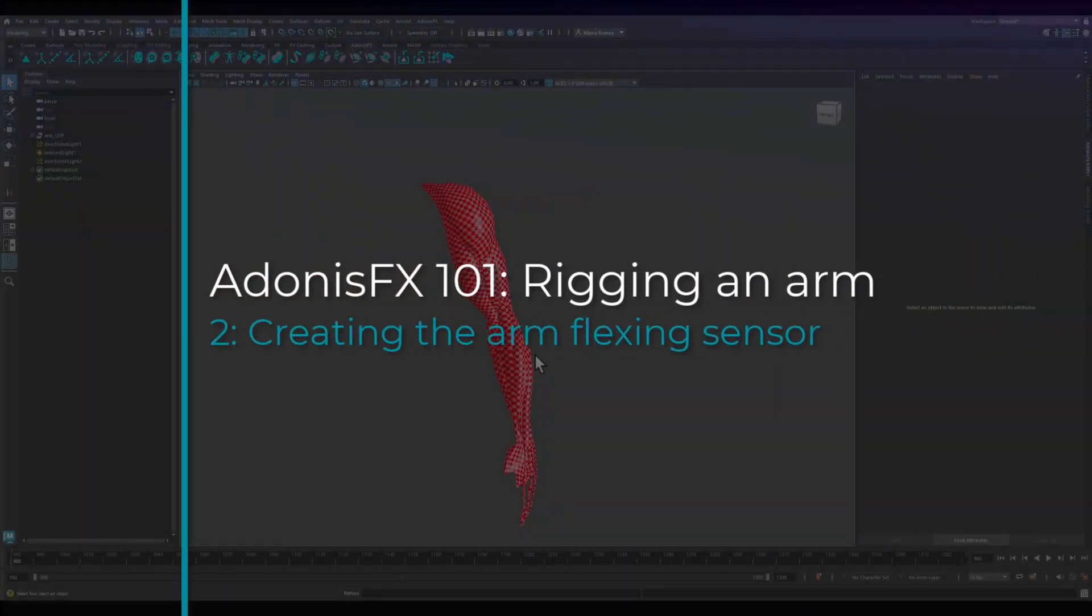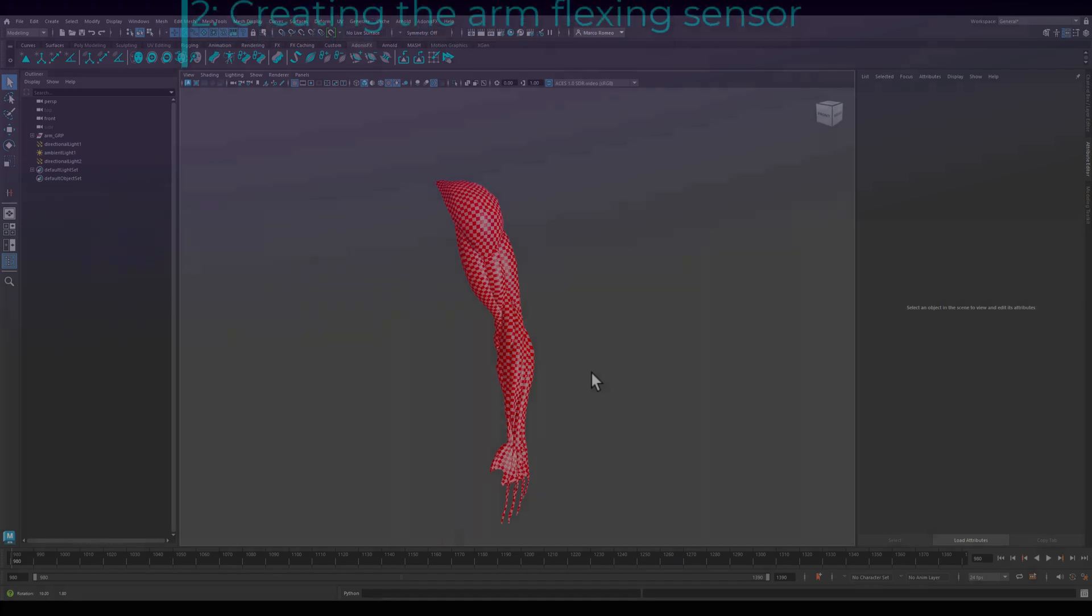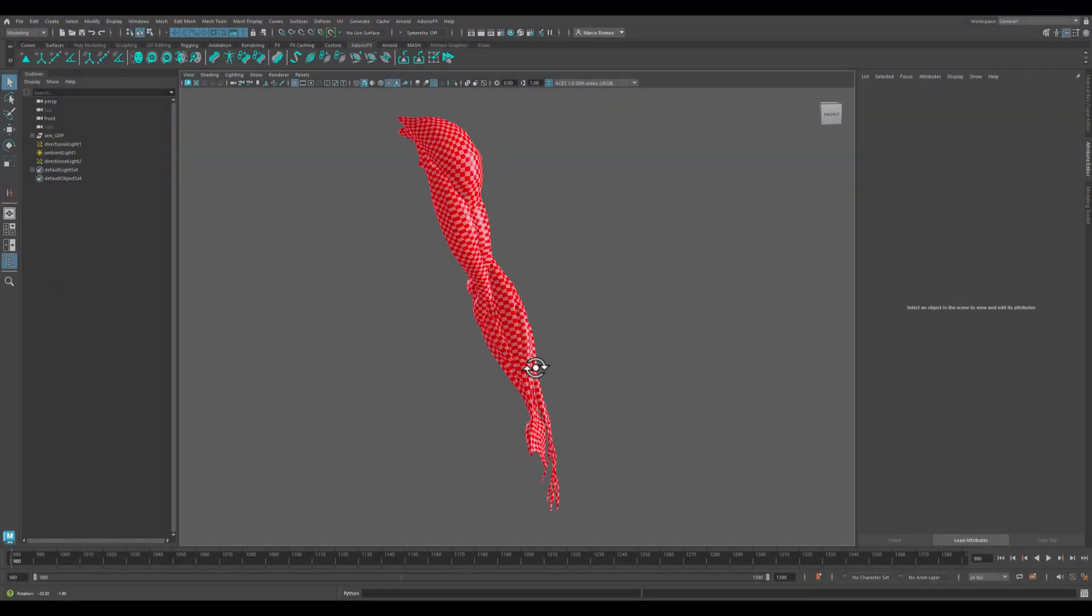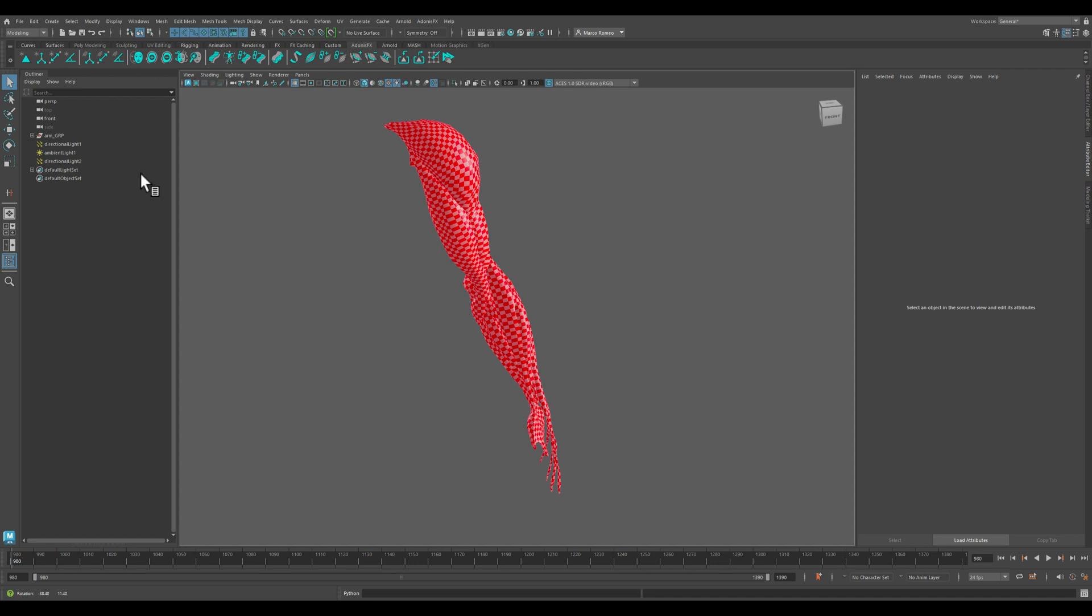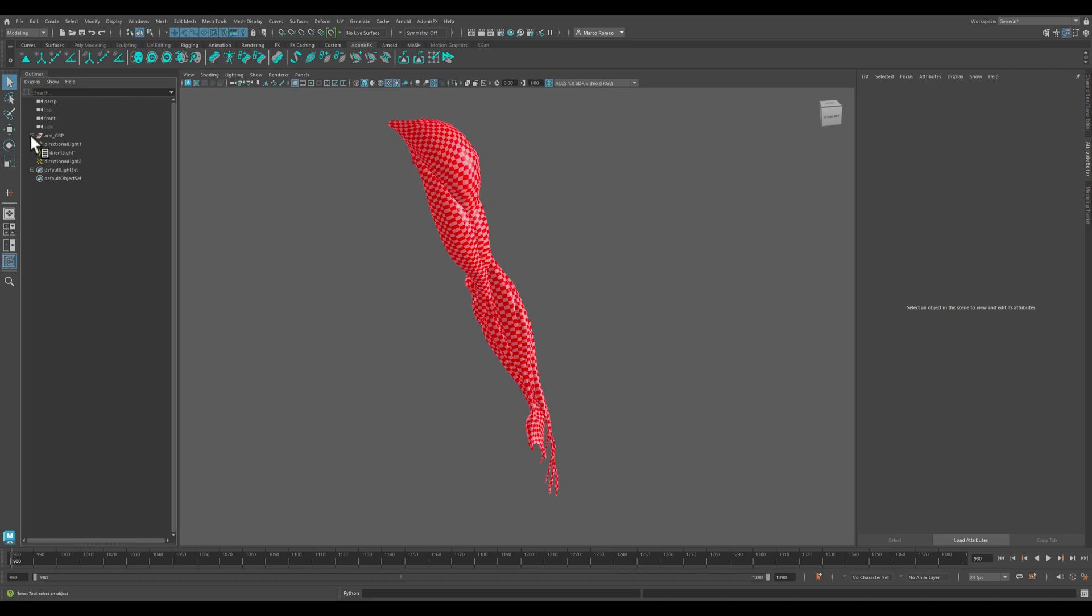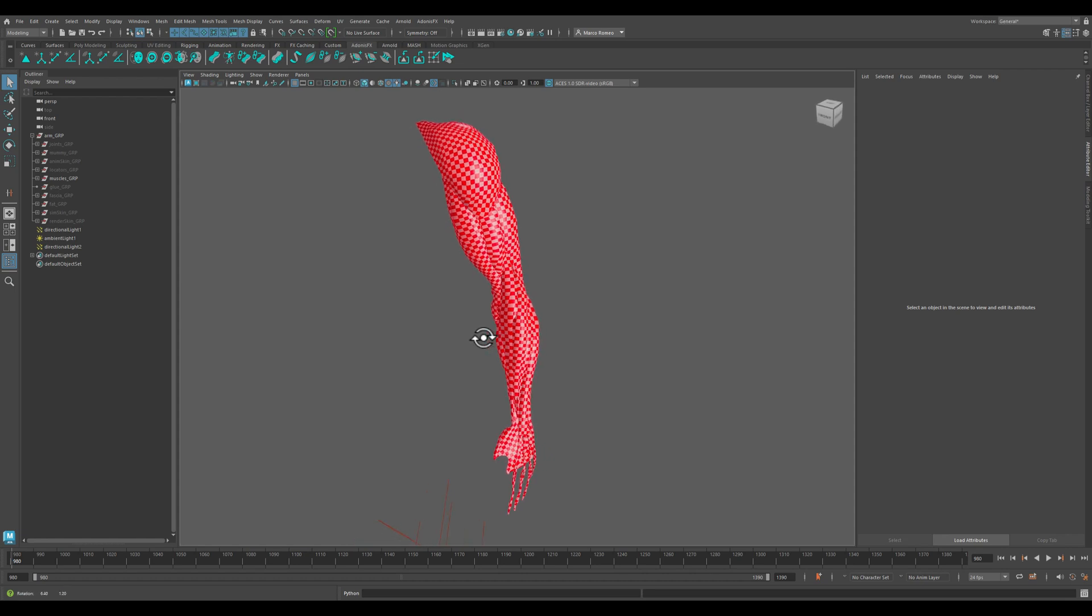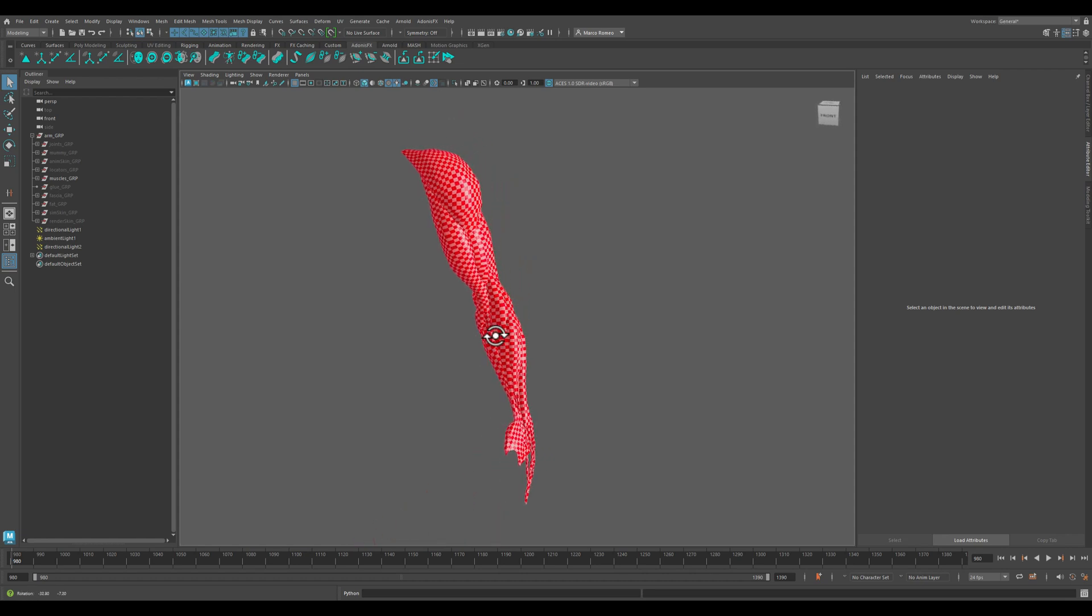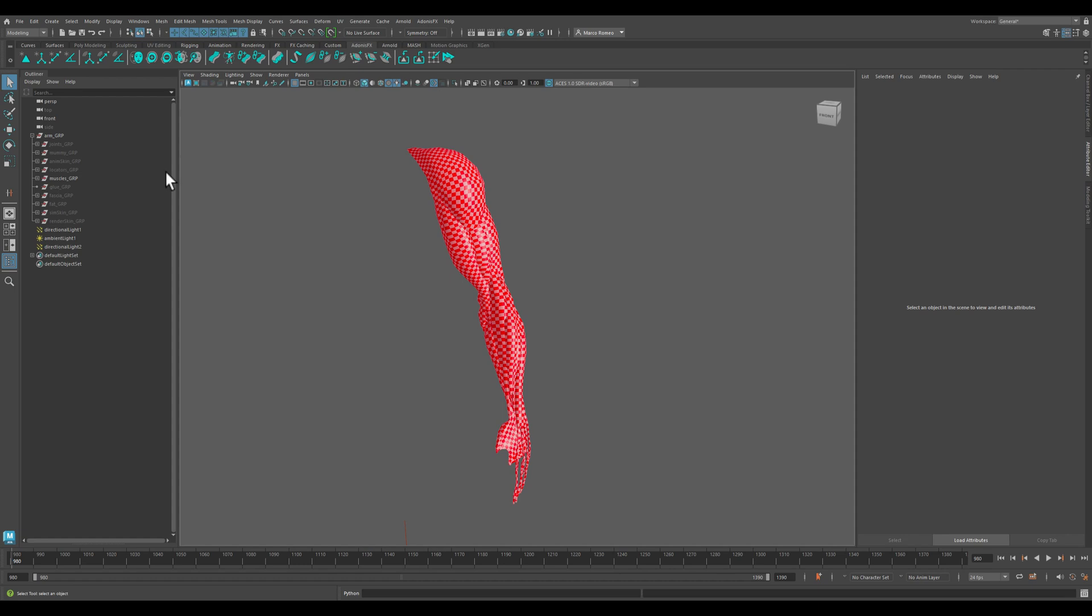In the previous video we saw the content of the asset that we're going to work on and we became acquainted with all the groups that are found inside the scene. So we're ready to begin rigging our Adonis muscle system.